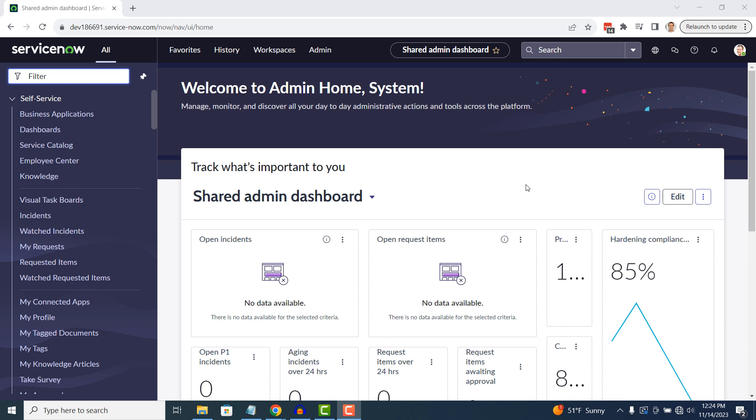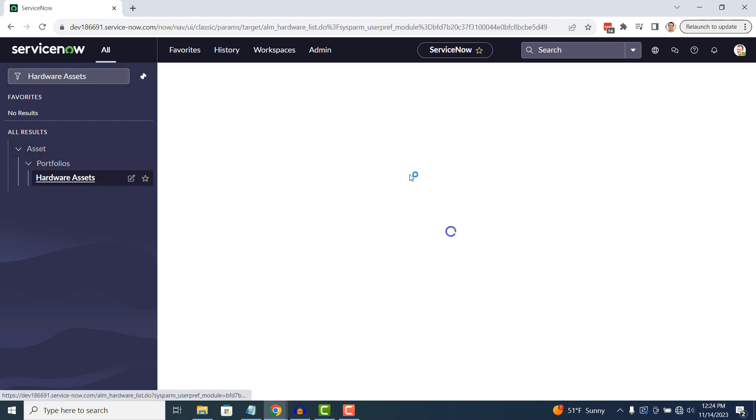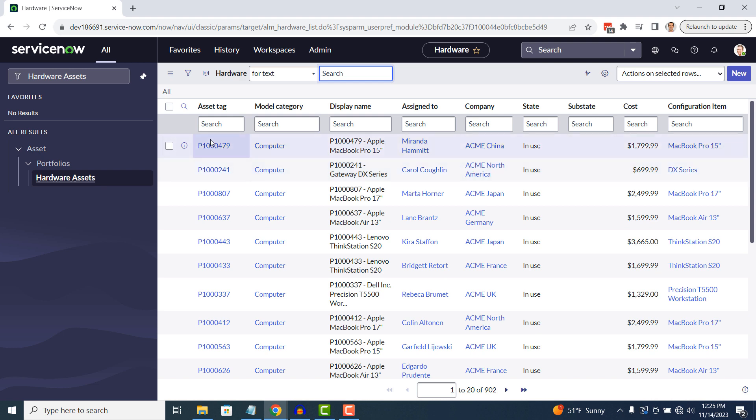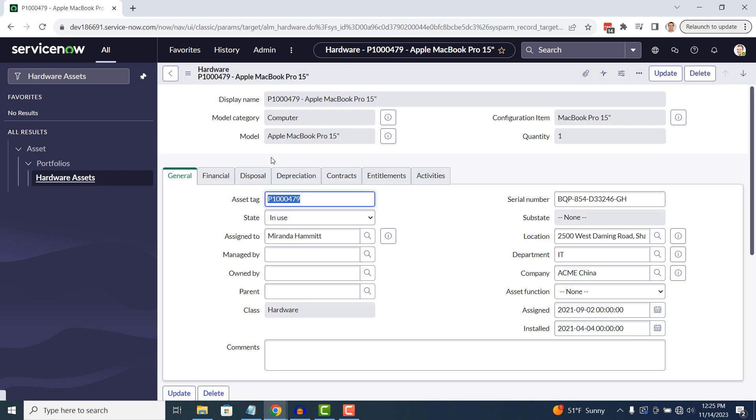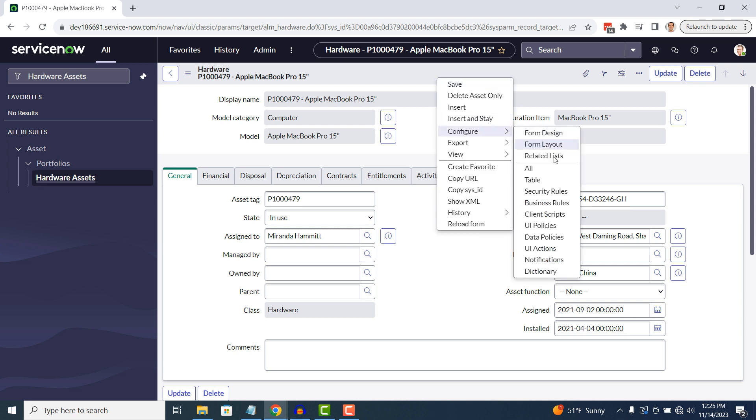To get started, go into the application navigator and type in hardware assets and click on the hardware assets module located underneath the asset application. Now open up any asset record. Now that the hardware asset form has loaded, right click on the form header and click on Configure UI policies.